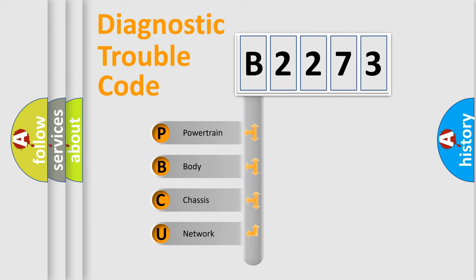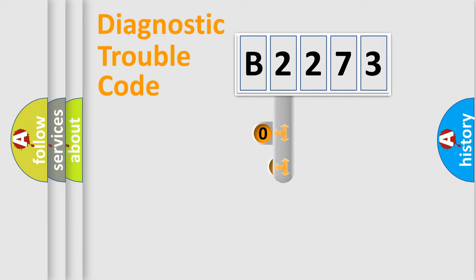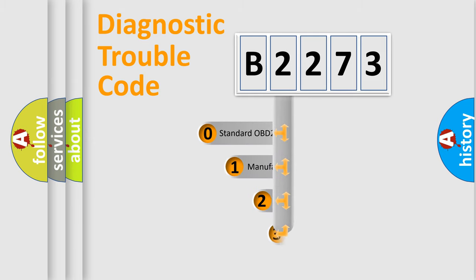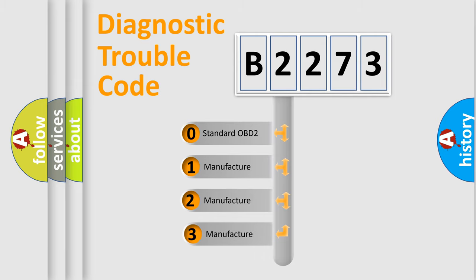We divide the electric system of automobile into four basic units: Powertrain, Body, Chassis, and Network. This distribution is defined in the first character code.